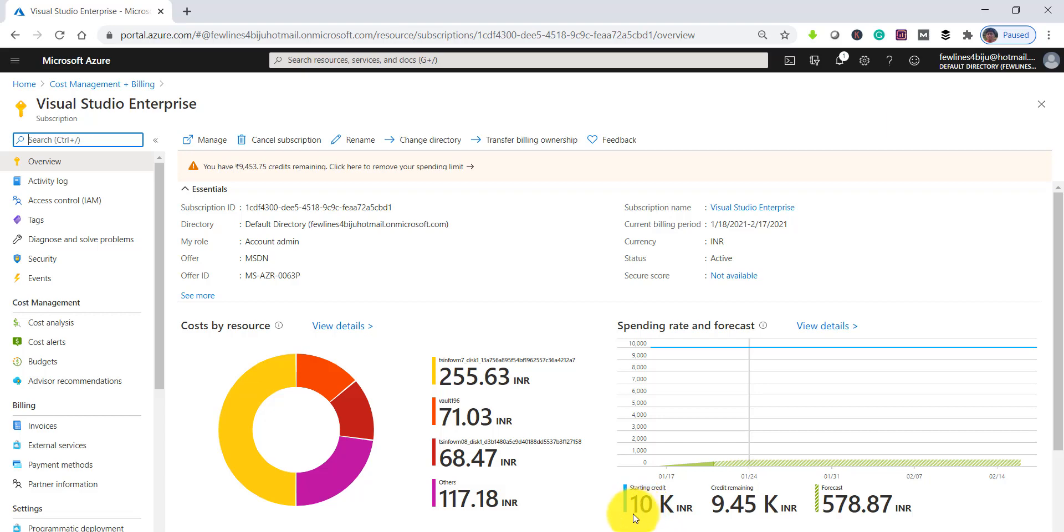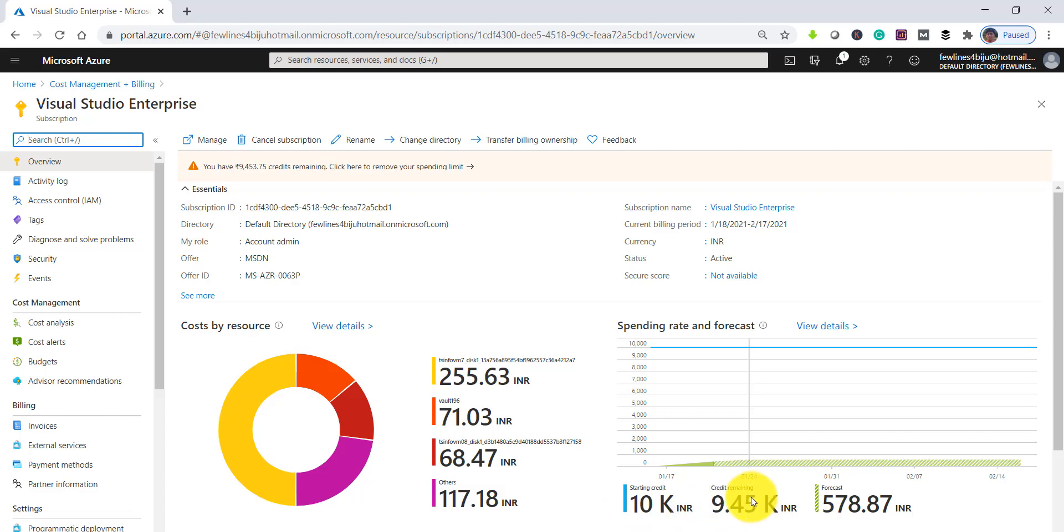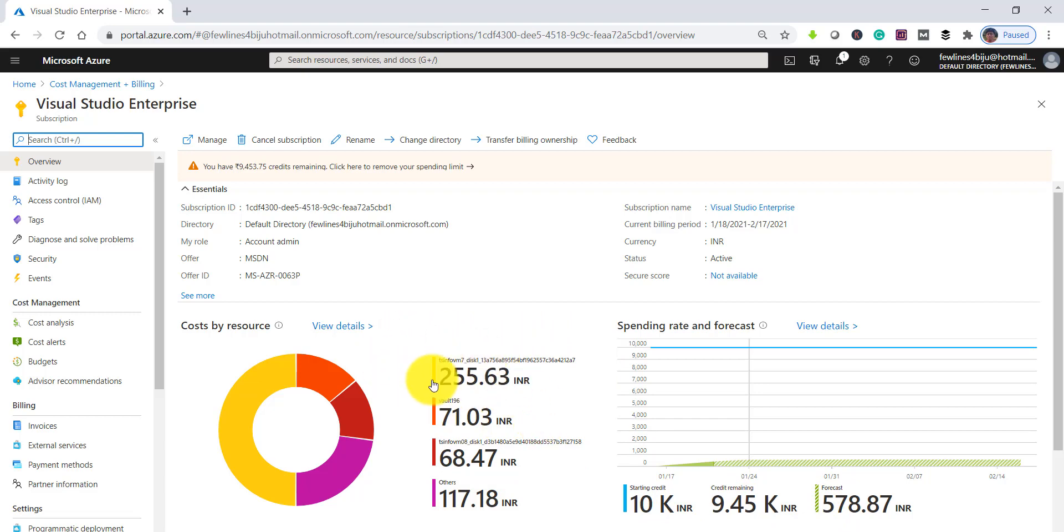Then the next thing is, for me 10K is the starting credit, like at the month starting I got the 10K INR credit. Now the credit remaining is 9.45K. This is the details you can see here.